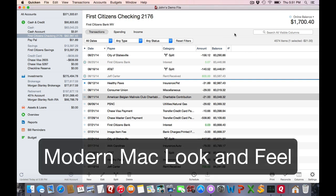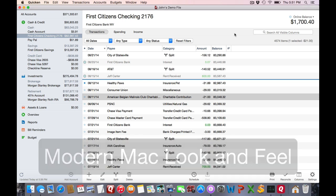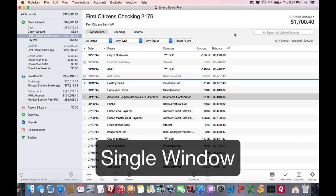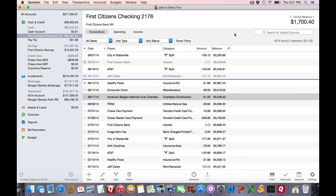The first thing you might notice is that the program now has a much more modern Mac look and feel. Everything is also contained in a single window, which makes things a lot easier to work with.